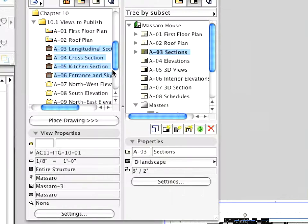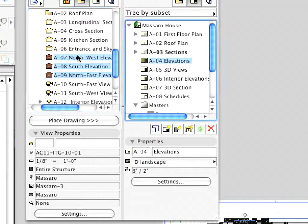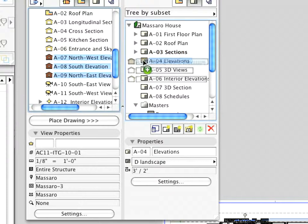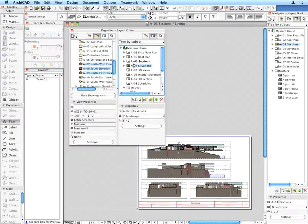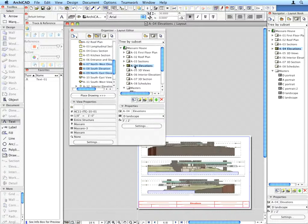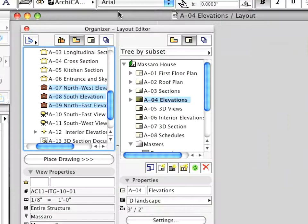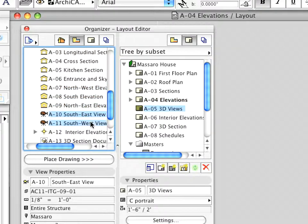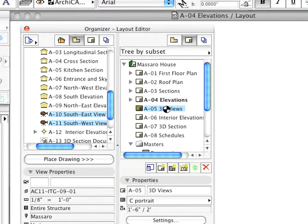Using the same method, place Elevations A7 Northwest Elevation to A9 Northeast Elevation onto the A4 Elevations Layout using the drag and drop method described in the previous step. Now place 3D Views A10 Southeast View and A11 Southwest View onto the A5 3D View Layout.